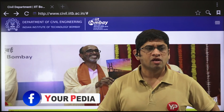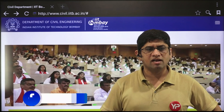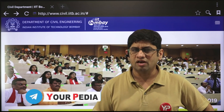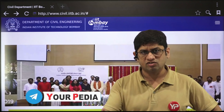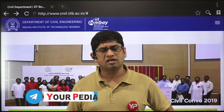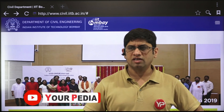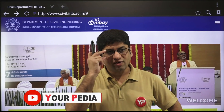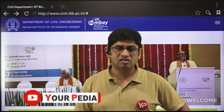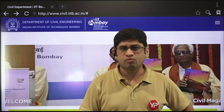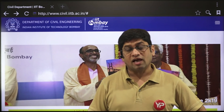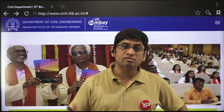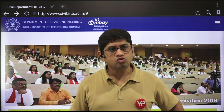For M.Tech, the main criteria is GATE score — there may be a written test, but research proposal or research statement is not required. However, when you go for MS or PhD, research proposal, research statement, and SOP are required, and for PhD even more so.